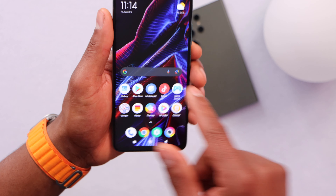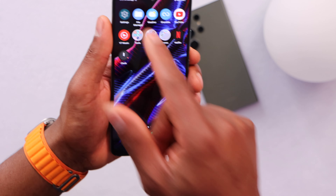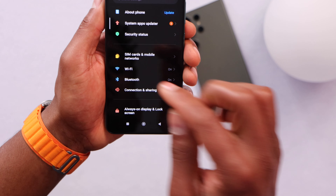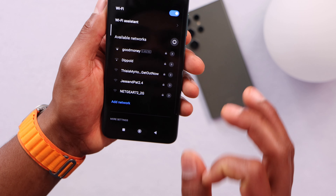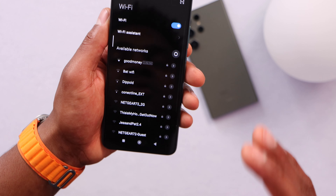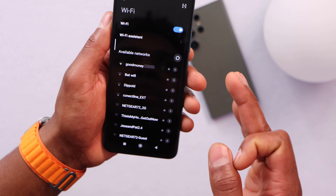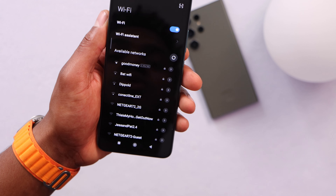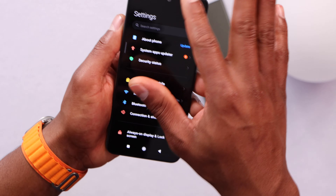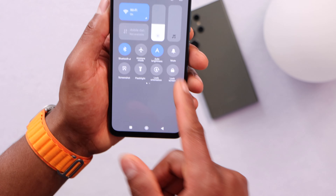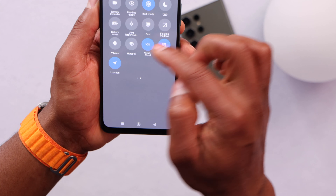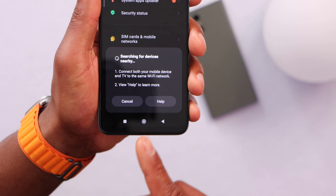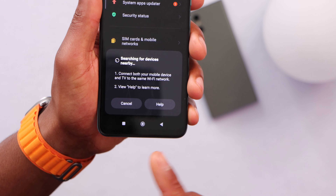Unlock your phone, then open the settings. Now click on Wi-Fi and make sure your phone is on the same Wi-Fi network as your TV. Once you confirm that, just go back, open the control panel, swipe to the right and you will see the Cast app right there.